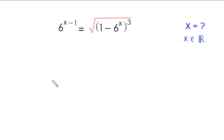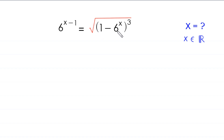Hello everyone, welcome to solving this very nice exponential equation: 6 to the power x minus 1 is equal to the square root of (1 minus 6 to the power x) whole cubed. Our job is to find all possible values of x such that x is a real number.